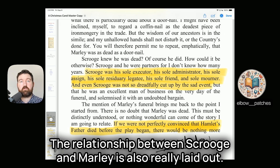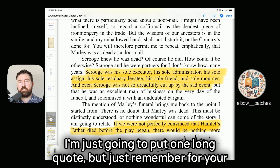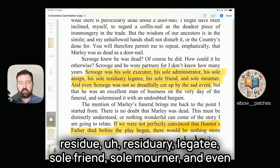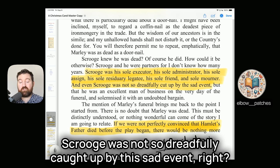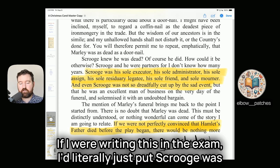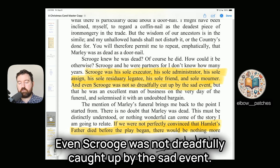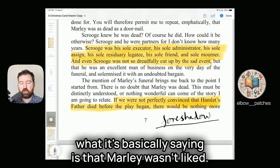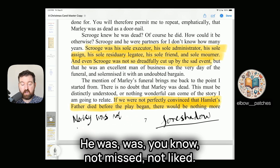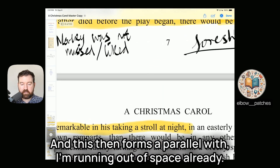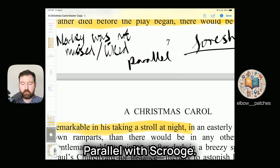The relationship between Scrooge and Marley is laid out with a key quote: "Scrooge was his sole executor, sole administrator, sole assigned, sole residuary legatee, sole friend, sole mourner, and even Scrooge was not so dreadfully cut up by this sad event." In the exam, just use the beginning and end: "Scrooge was his sole executor... even Scrooge was not dreadfully cut up by the sad event." The repetition of "sole" emphasizes that Marley wasn't liked or missed, and this forms a parallel with Scrooge himself.